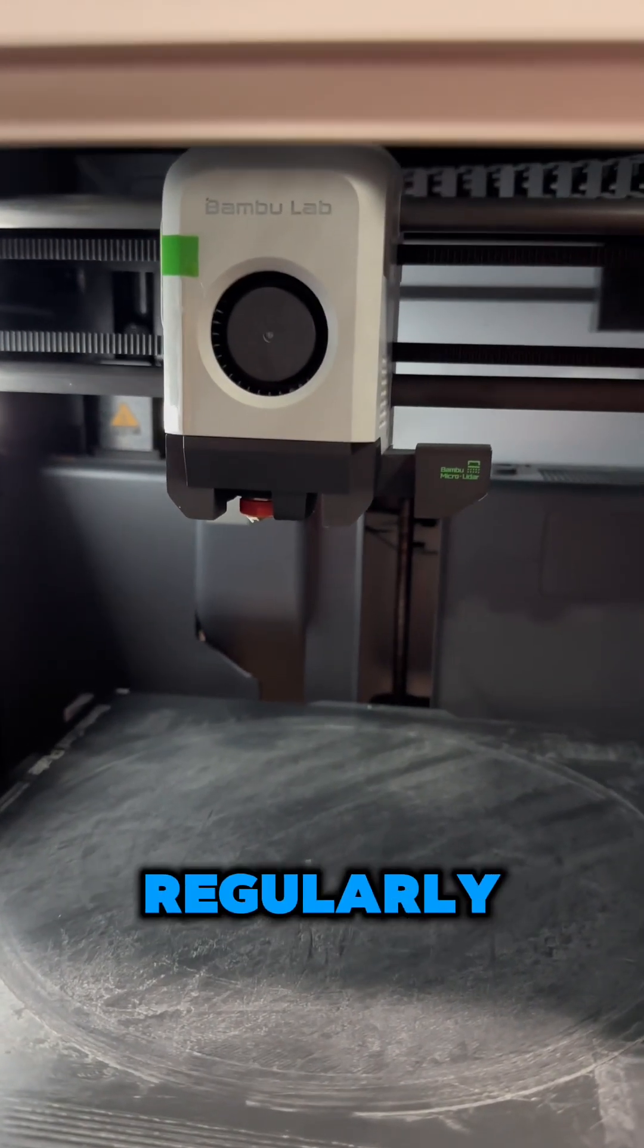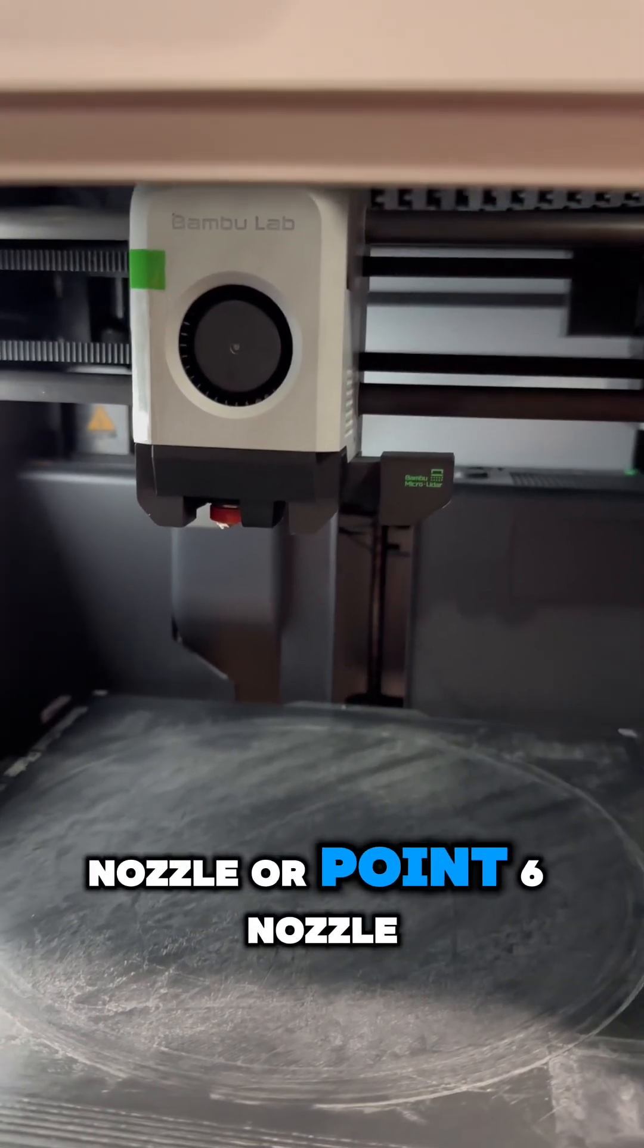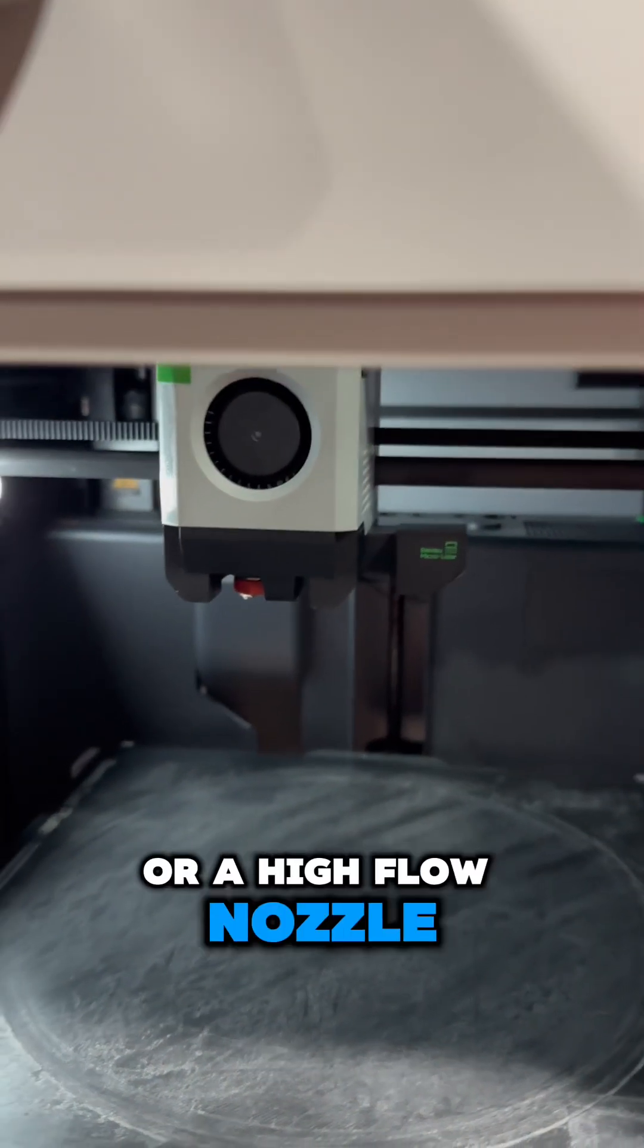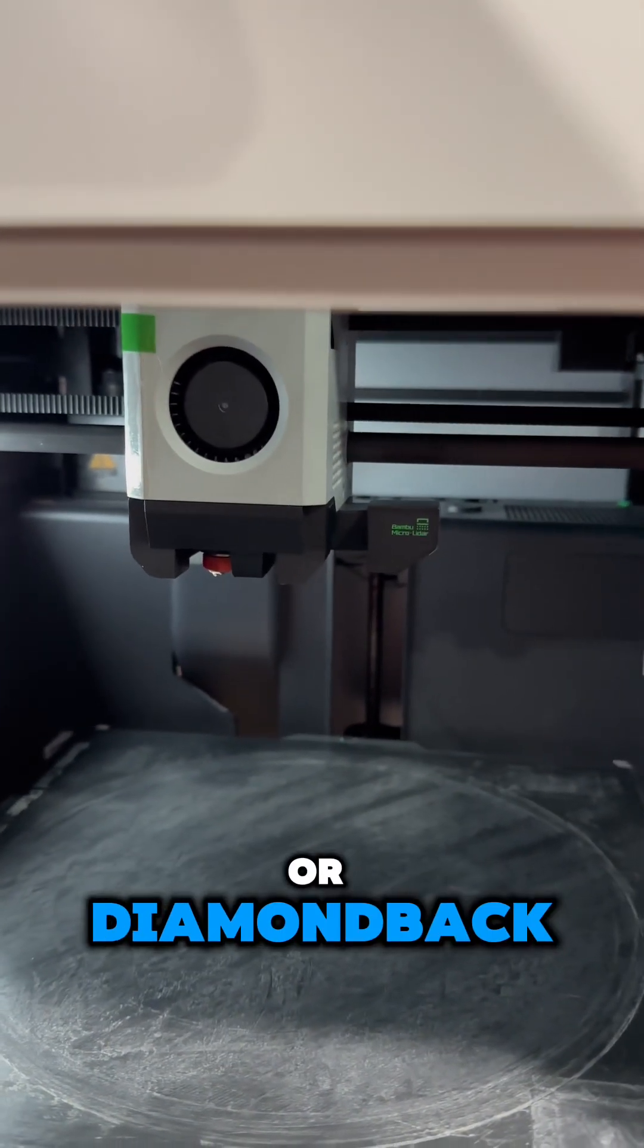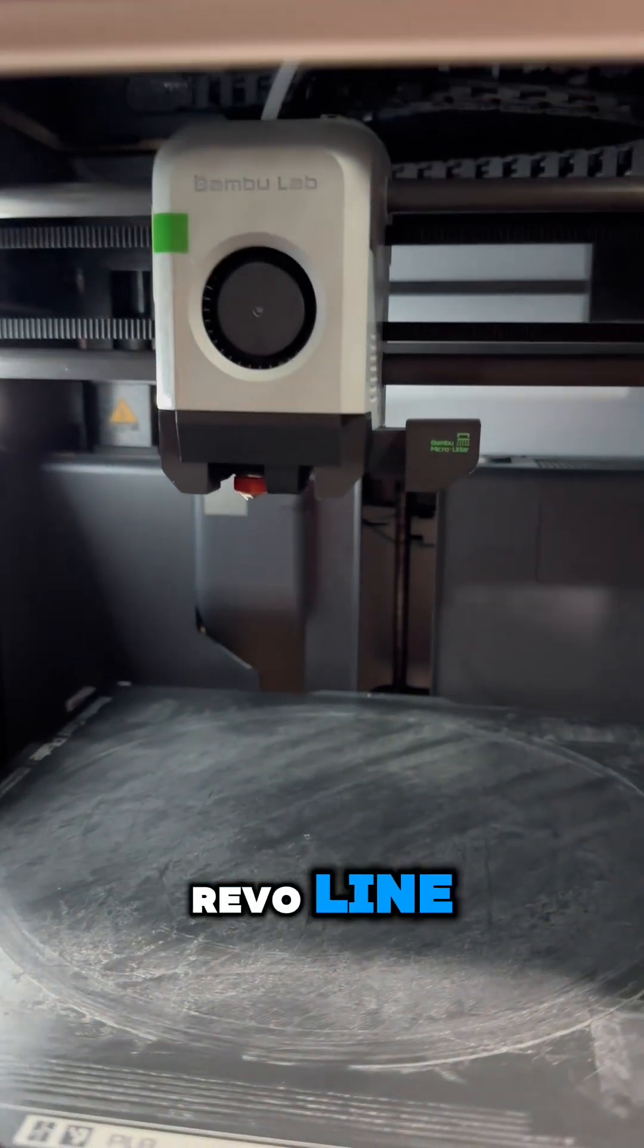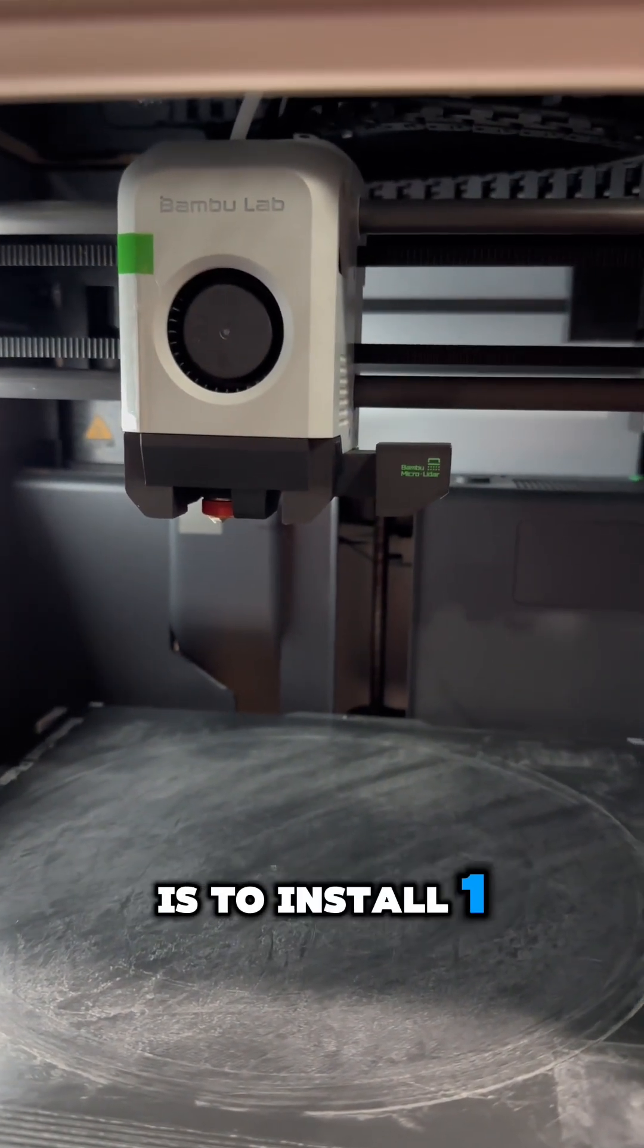If you have a need to change out nozzles regularly—maybe it's a 0.2 nozzle or a 0.6 nozzle or a high flow nozzle or Diamondback, whatever—if you have the Revo line, you see how quick it is to install. One, two, three, done.